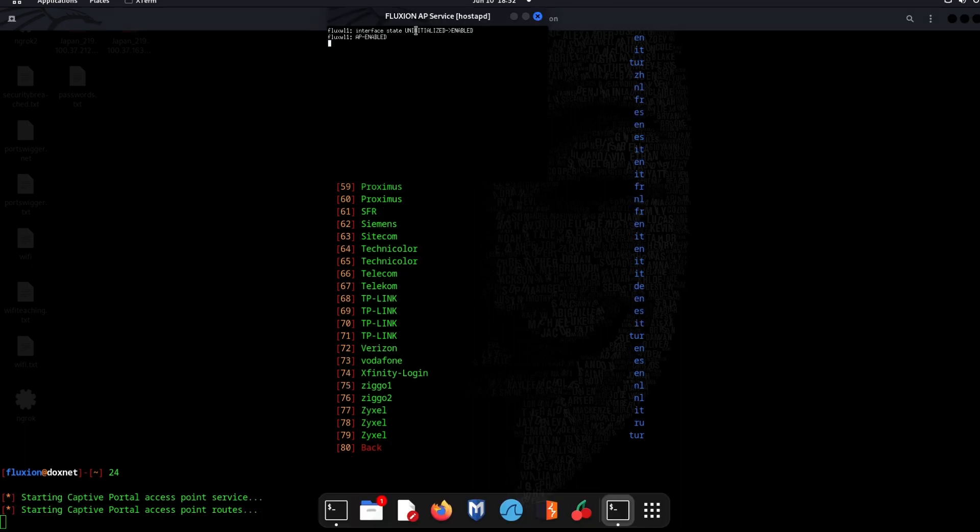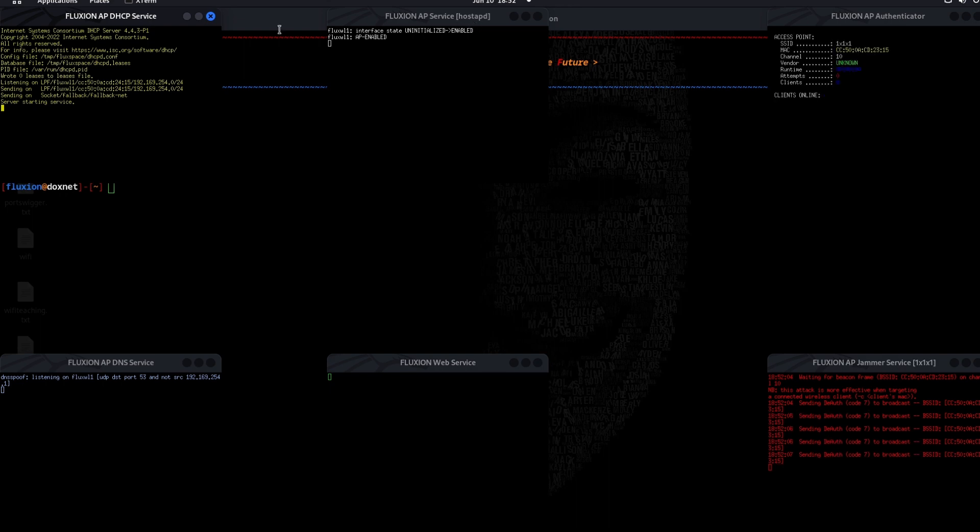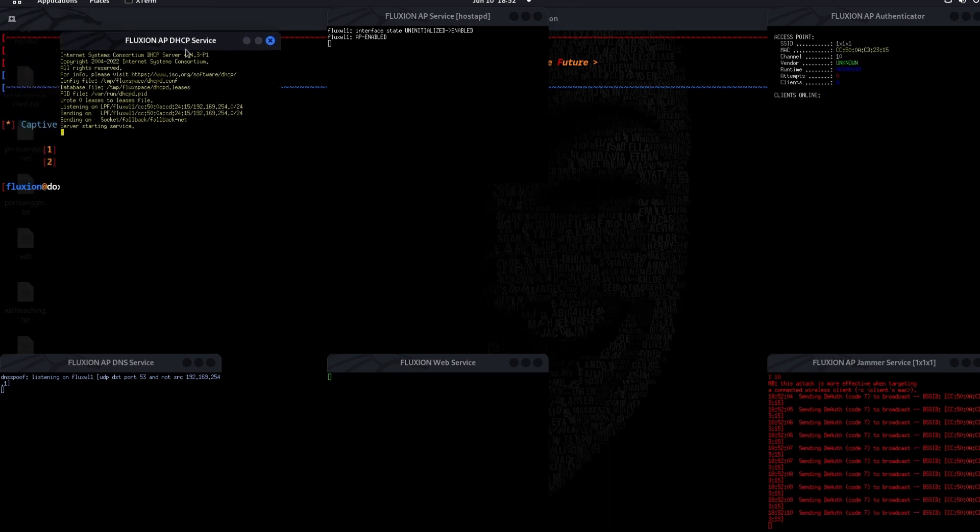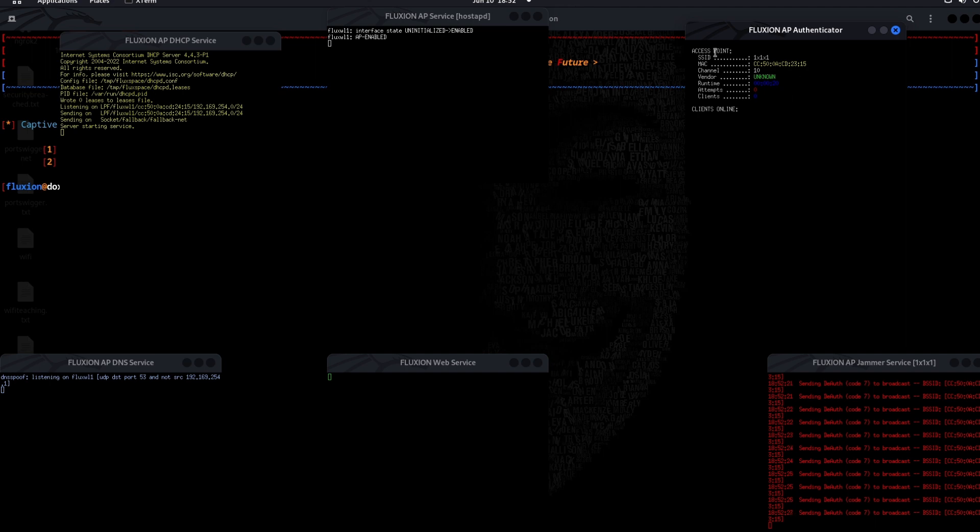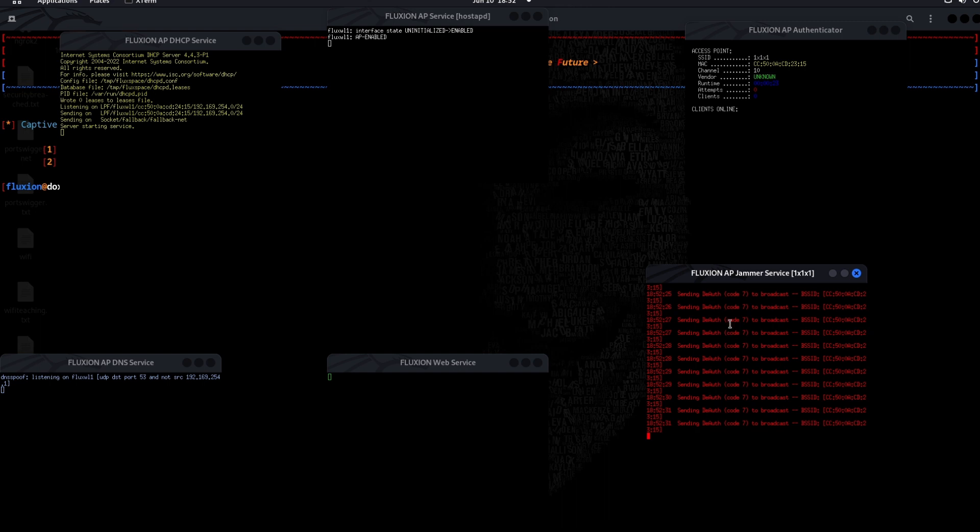You see here the hostAPD service starts the access point. This DHCP server service starts the IP addresses or the network which are authenticated inside. Which are the IP ranges which are reconfigured. This authenticates the client. And this authenticates the router so the router doesn't have connectivity.